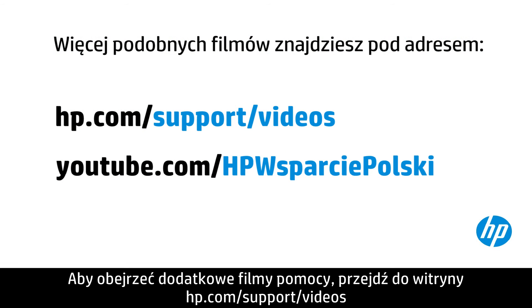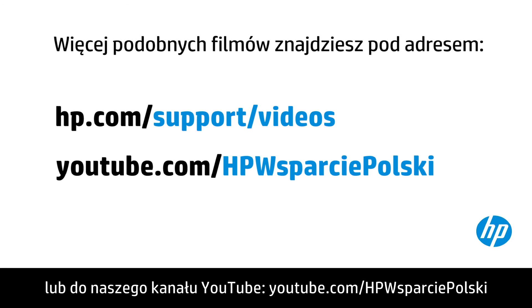You can find additional helpful videos at hp.com forward slash support videos and on our YouTube channel, youtube.com forward slash howto4u.